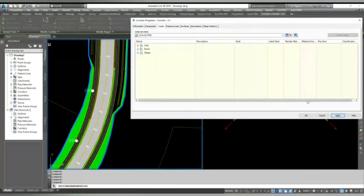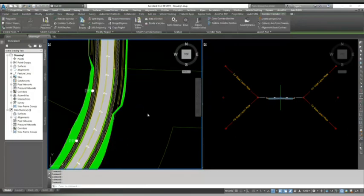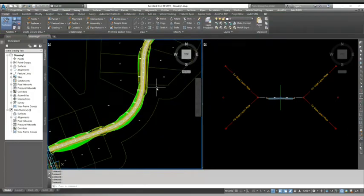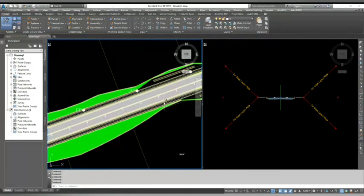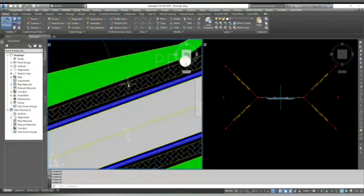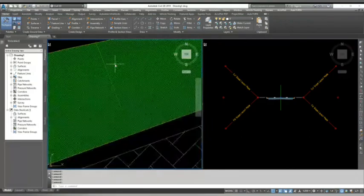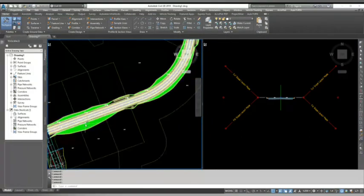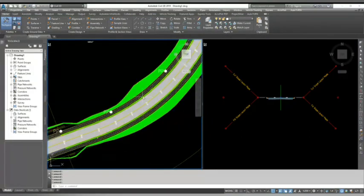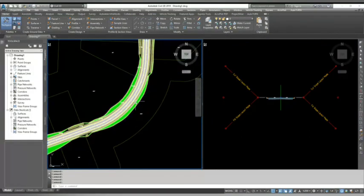And now you can see that my corridor have road hatching, footway hatching and the verge hatching. So in this way, you can make your corridor more presentable.